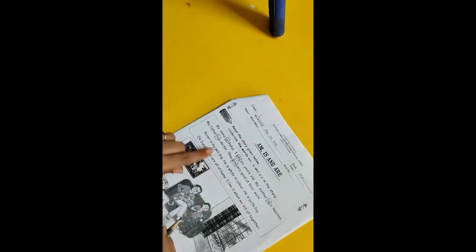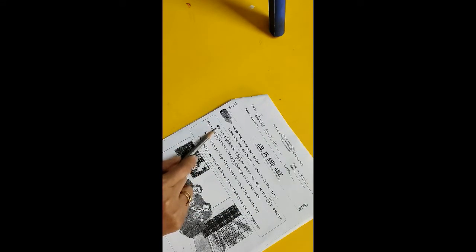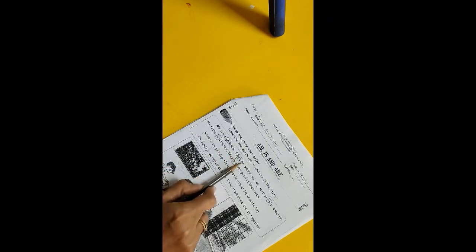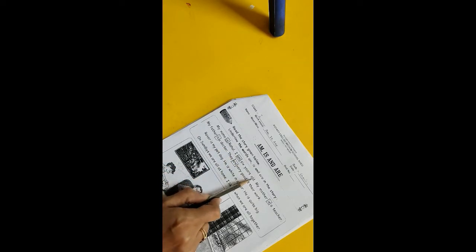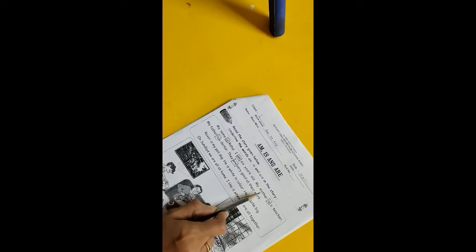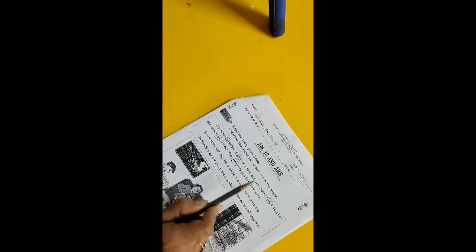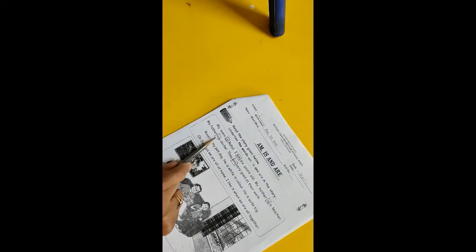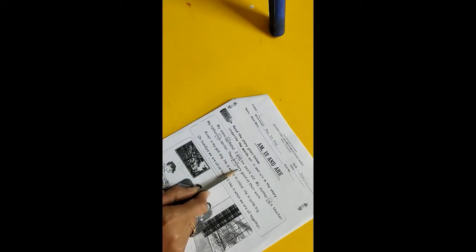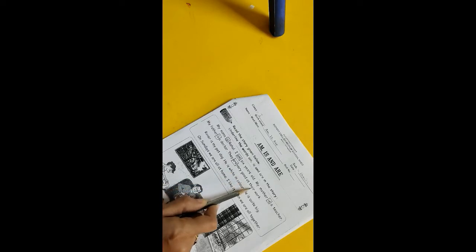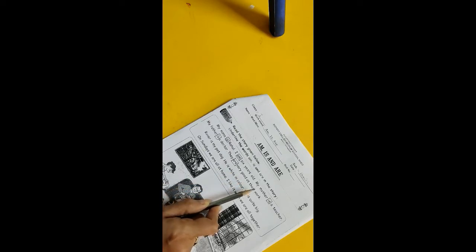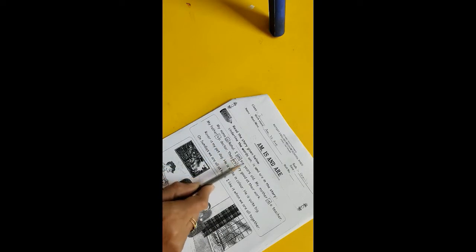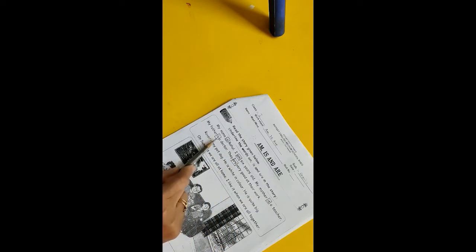So let me read the story. My name is Rahul. I am six years old. My mother is a teacher. My father is a doctor. They are very good at their work. So here is am, is, is already, I'll draw a box.